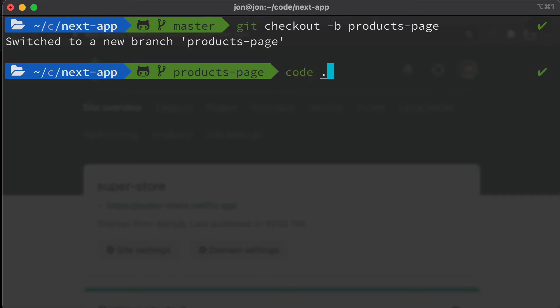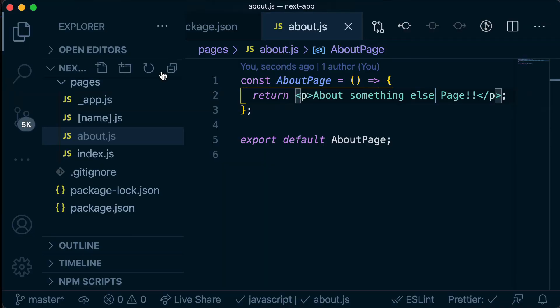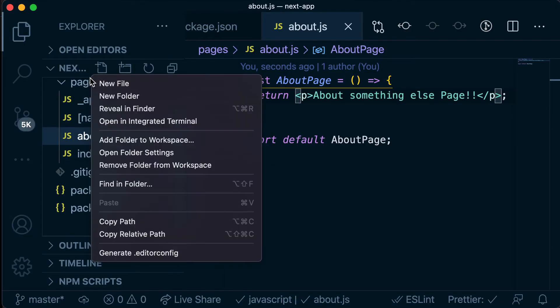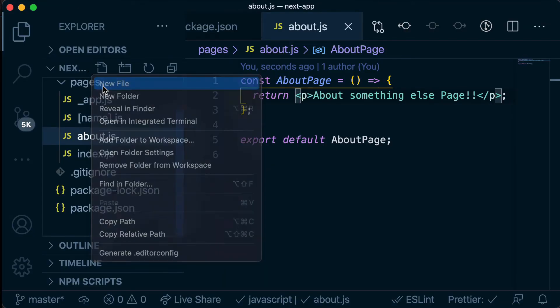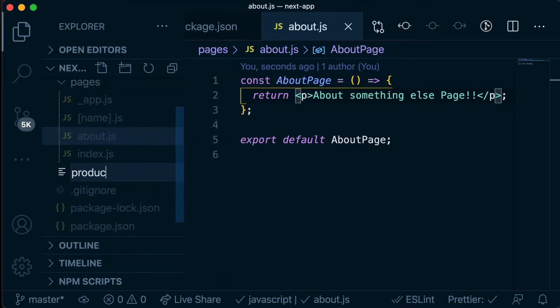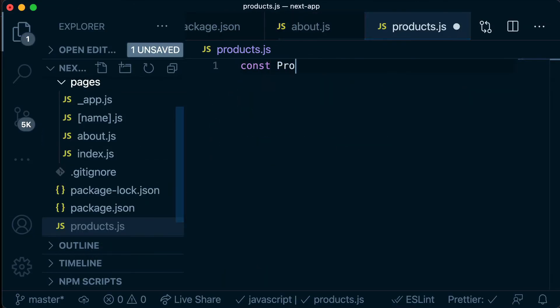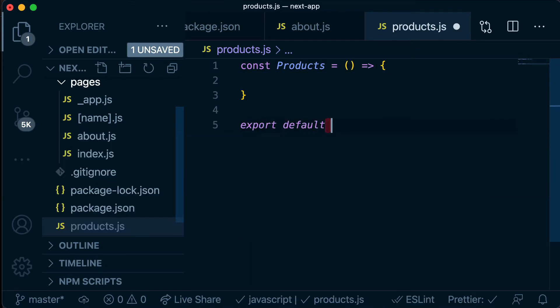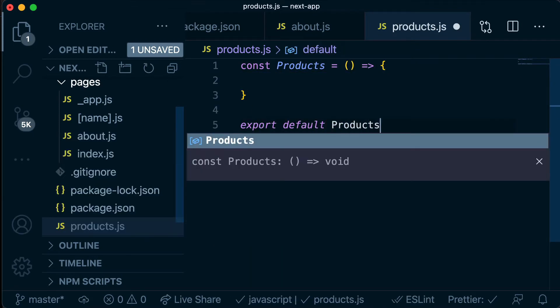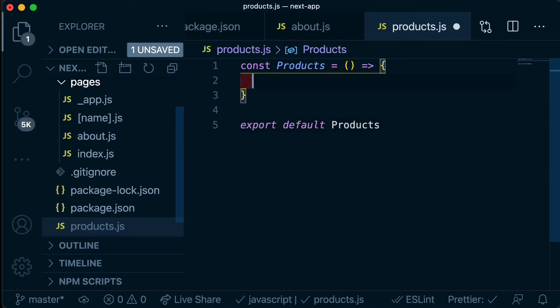So let's open this up in VS Code and let's create a new page for products. And now I'm just going to return some products.